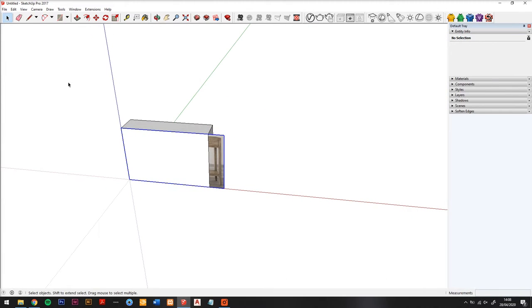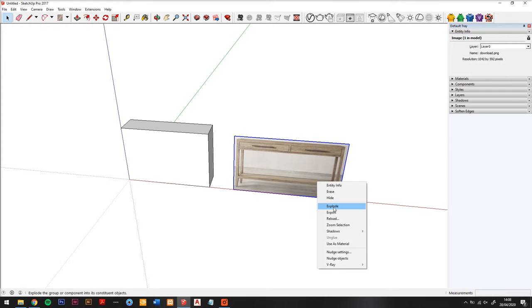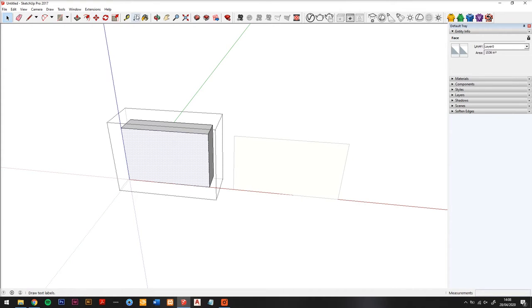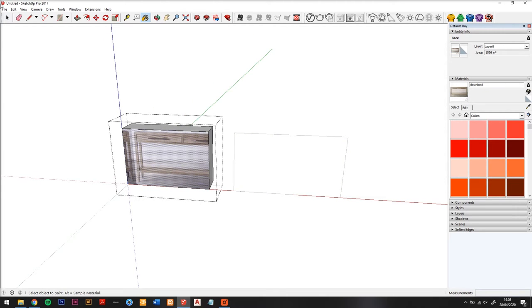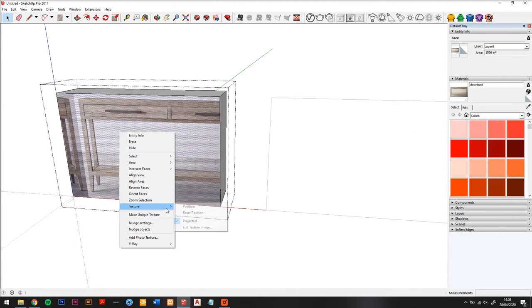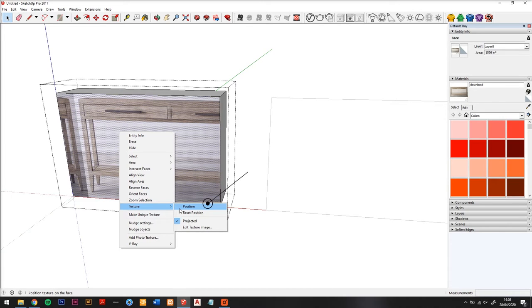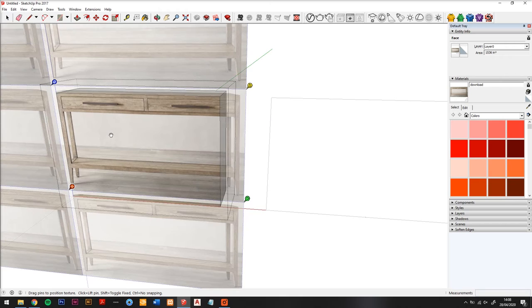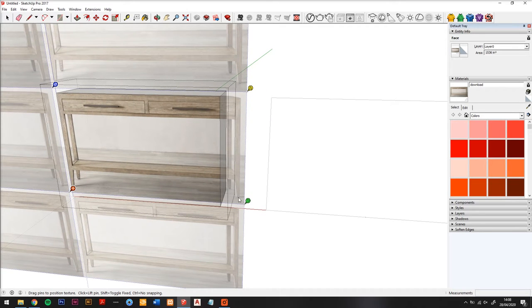Now what I'm doing here is just scaling it to the right size and I've exploded it so that it becomes a material in this model. So we use the paint bucket to apply it to the face of our box, and then using the texture position tool we can move it into place so it aligns with our overall box size.